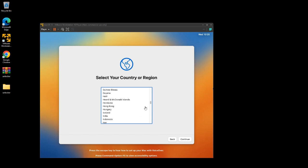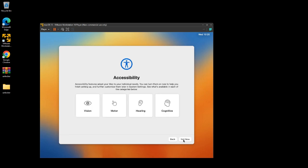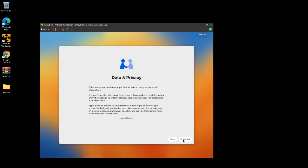The setup process is now complete. You can personalize your macOS Ventura. First, select your country and click Continue. These are the very basic steps to complete personalization of macOS Ventura on VMware. Click Continue again.